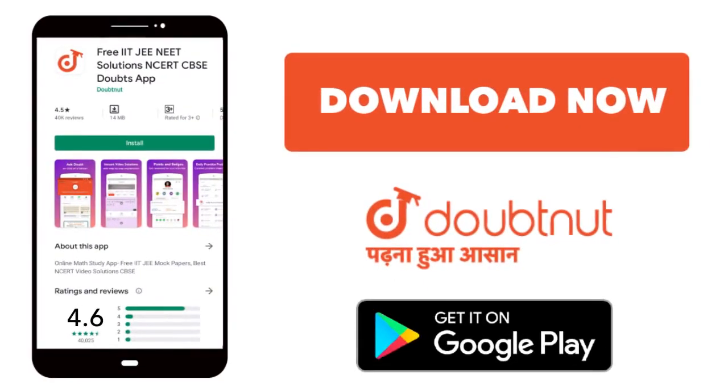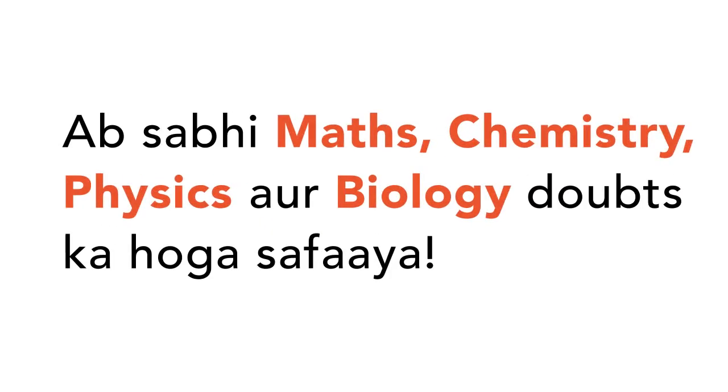Today, we will download the Doubtnet app. Doubtnet will be available on all of your maths, chemistry, physics and biology doubts.